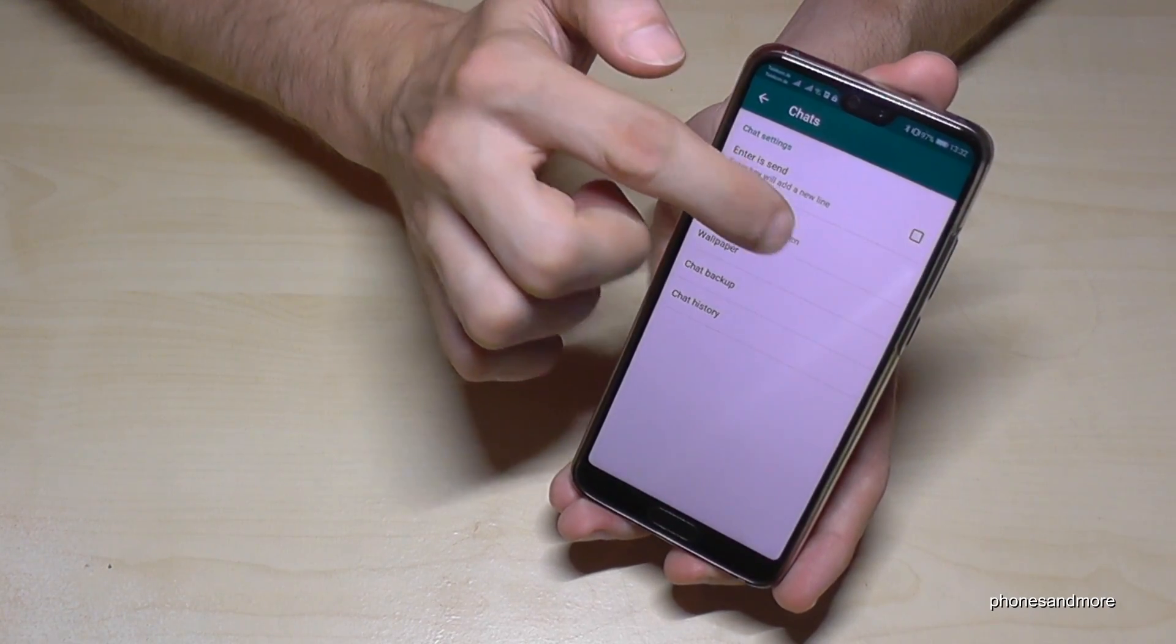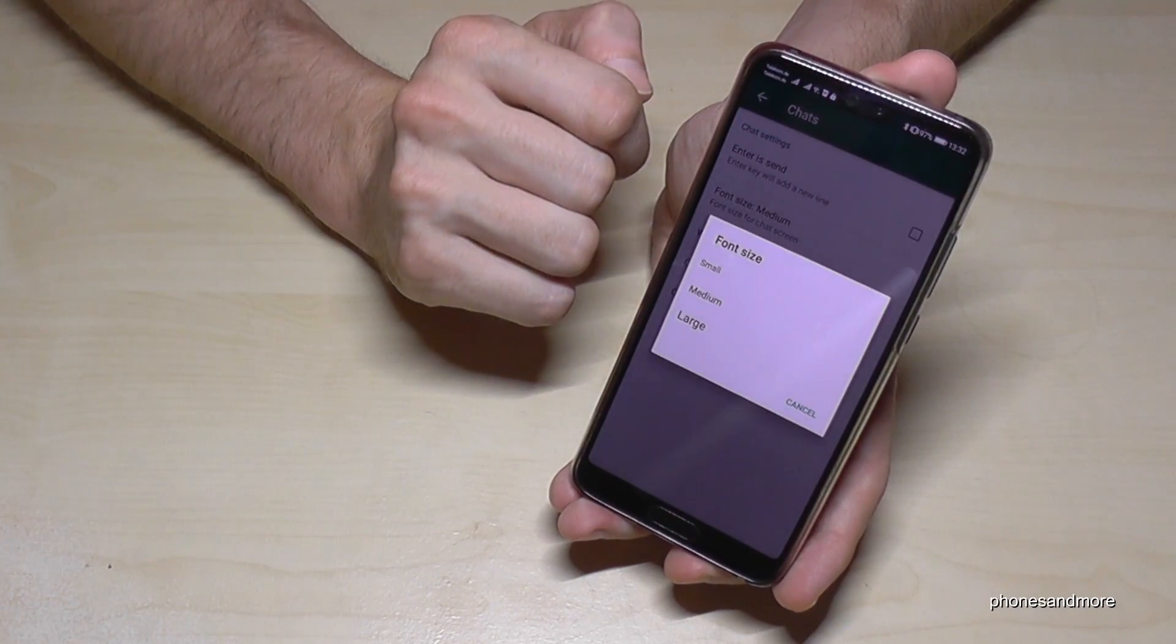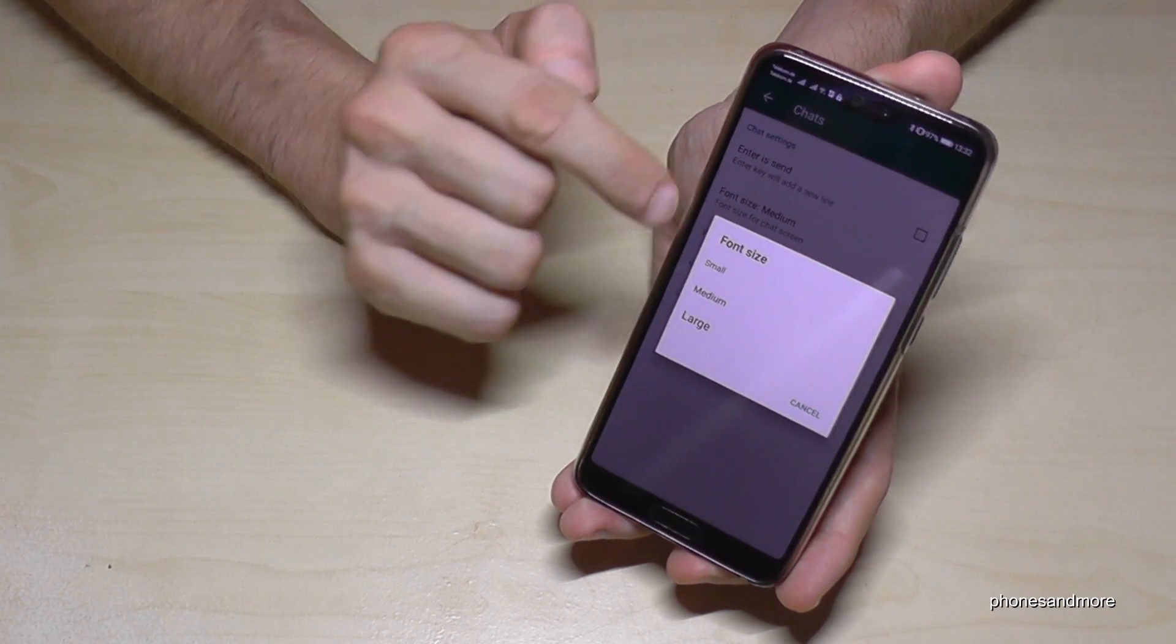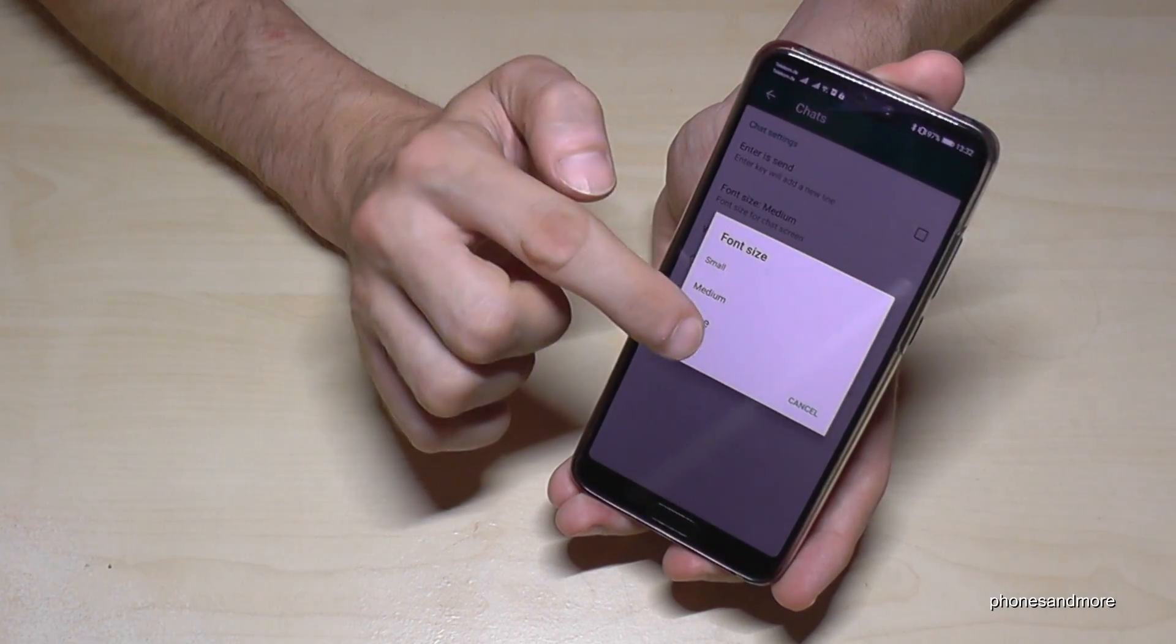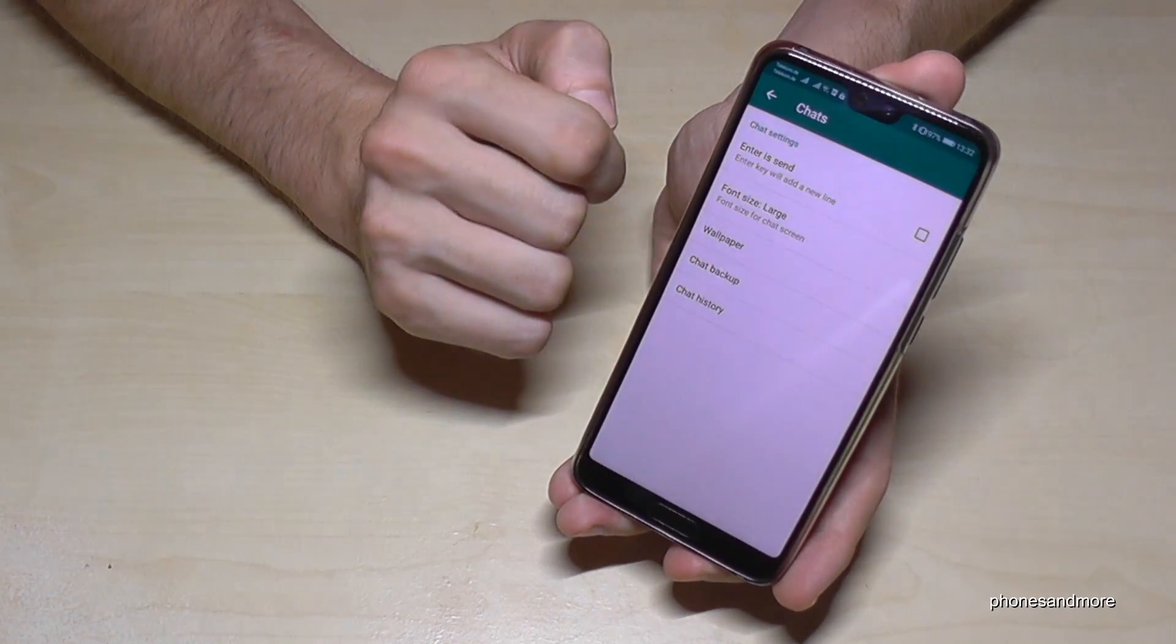That's actually on the basic settings, the medium. Let me put it on large.